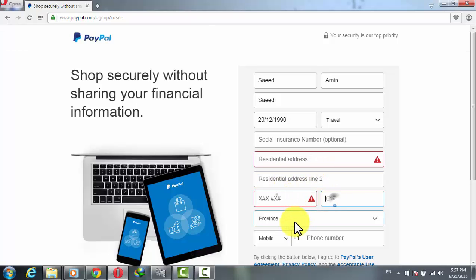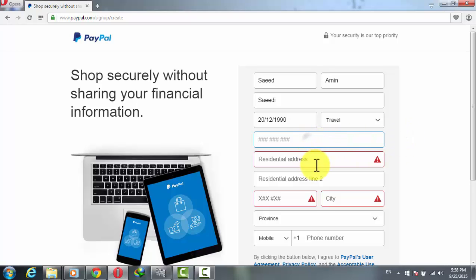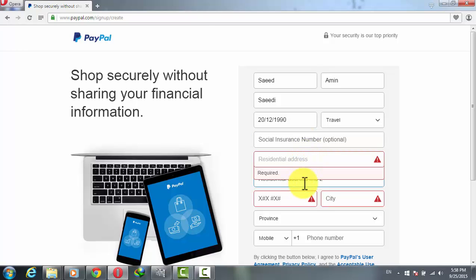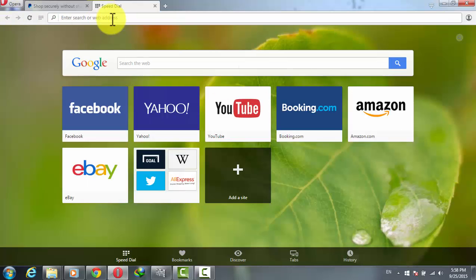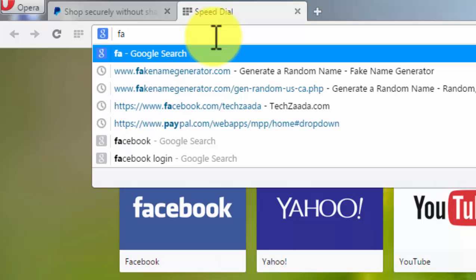Over here, type your social insurance number, residential address, address line, postal code, city, and those things. Now here's the most important part — you are creating an account in a country where you don't actually reside. So to fill out these boxes — social insurance number, residential address, city, province, etc. — go to Google and type 'fake name generator'.